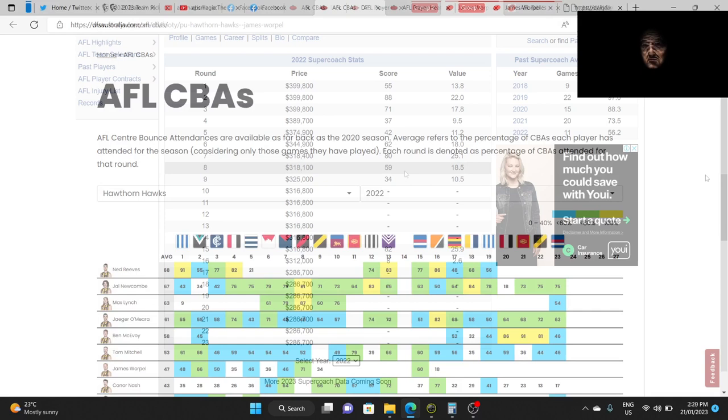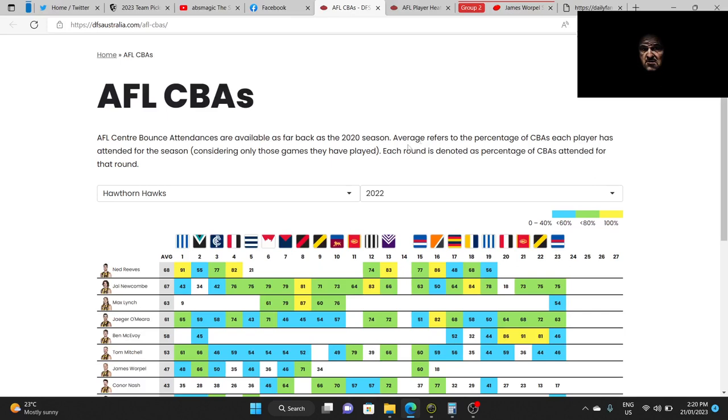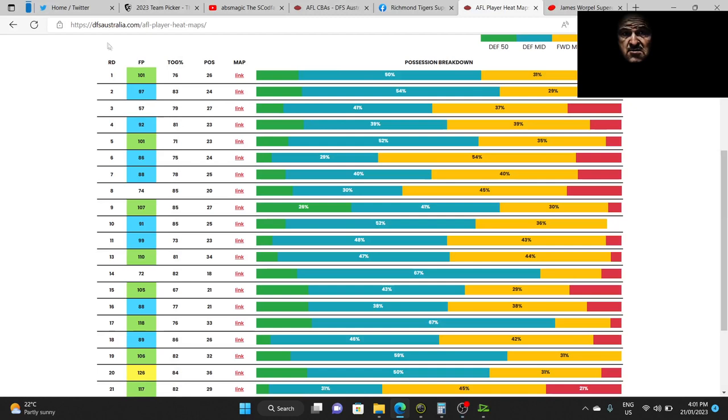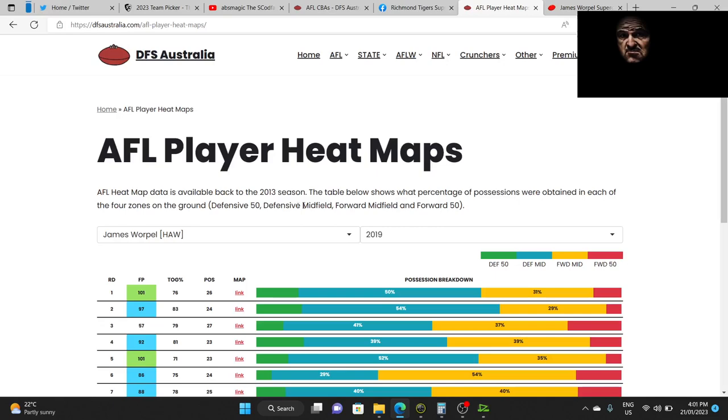Now I've gone back to Dfsaustralia.com. Now I want to see 2019 stats for CBAs, but unfortunately I don't have them. I've only got 2020. We've gone back to Dfsaustralia.com and this time to find more information on Warple, we've gone to heatmaps.